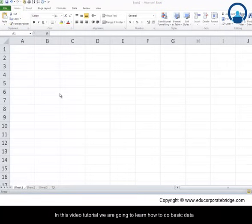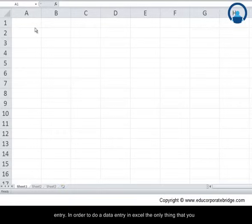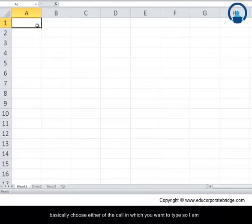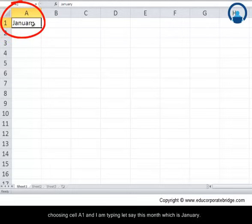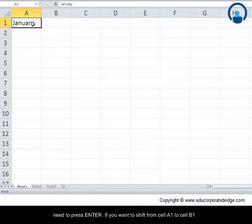In this video tutorial we are going to learn how to do basic data entry in Excel. The only thing you need to start is to start typing. Choose the cell in which you want to type — I'm choosing cell A1 and typing 'January'. To move from cell A1 to cell A2, just press Enter.